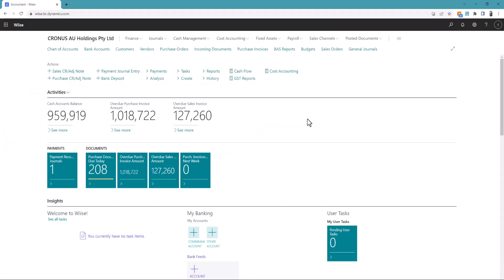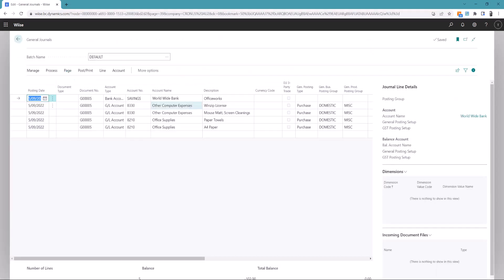In Business Central go into the general journals. Here you can see the same journals from excel have been loaded which are available to post.